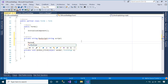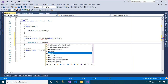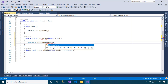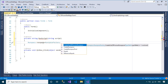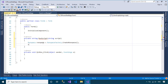A runspace is the operating environment for the commands that are invoked by a host application. This environment includes the commands and data that are currently present, and any language restrictions that currently apply. Host applications can use the default runspace provided by Windows PowerShell, which includes all available core commands, or create a custom runspace that includes only a subset of the available commands.